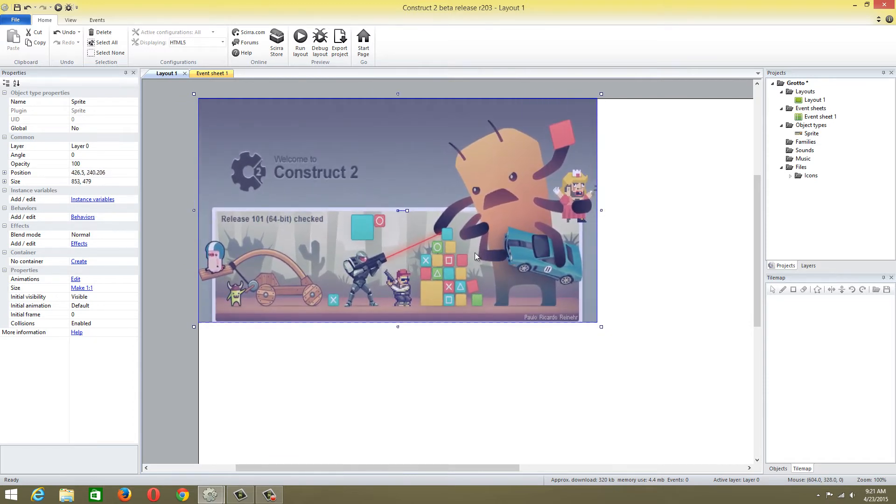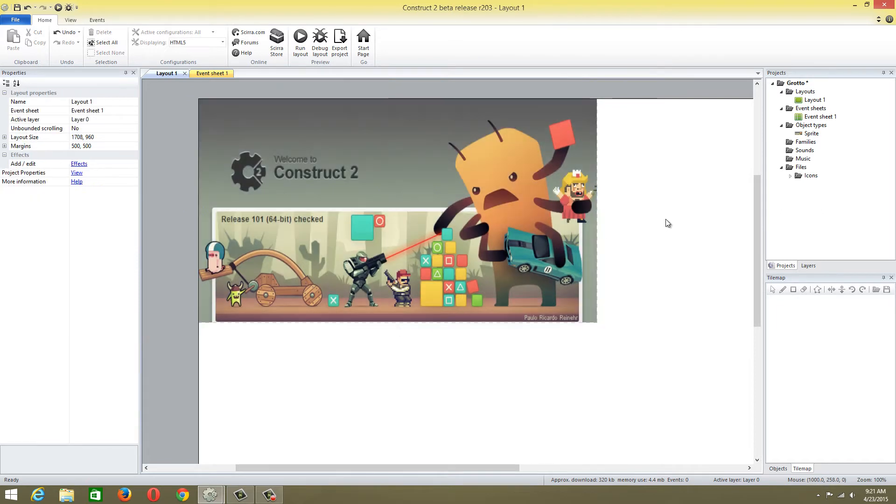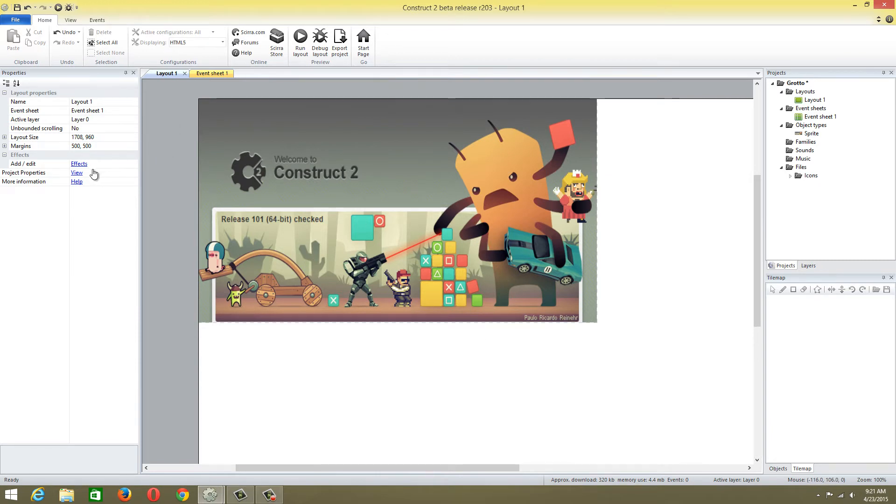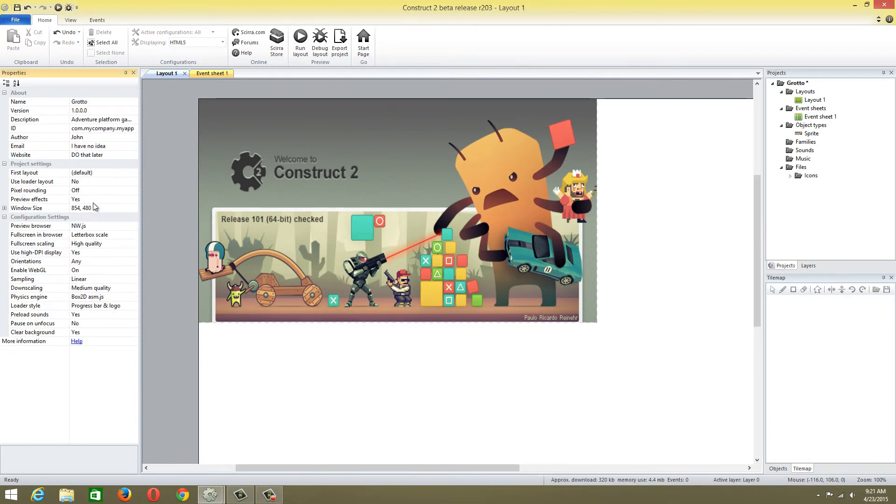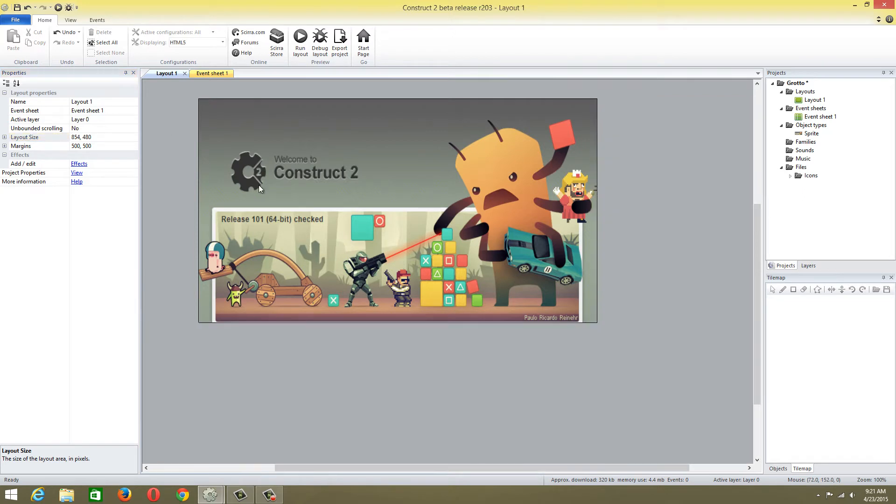We're going to move it to fit in with this squared area. The whole window size is 854 by 480, so we're just going to set that. And voila, it's just this.